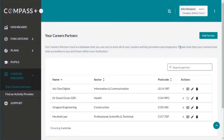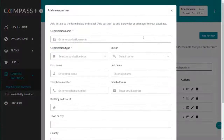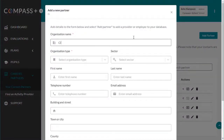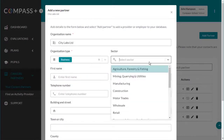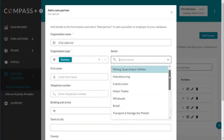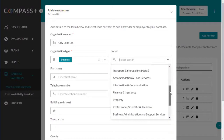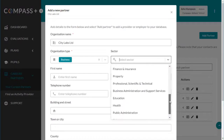To add a new partner to the database, click on the Add Partner button above the panel. A dialog box will open where you can add the partner's contact details. It's a great way of expanding your network of local contacts and keeping them all in one place.